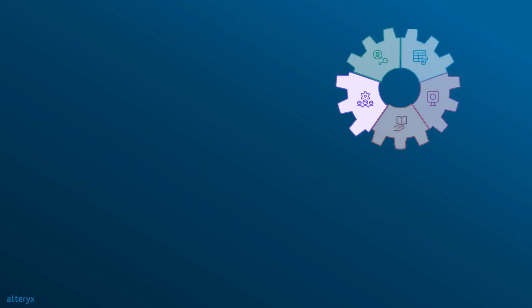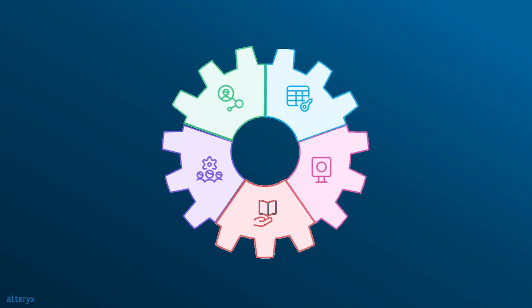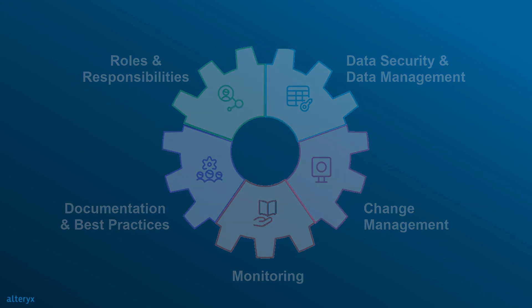Thanks for watching. If you want to learn more on how to implement governance practices in your organization, reach out to your account team or click on the link in the description.